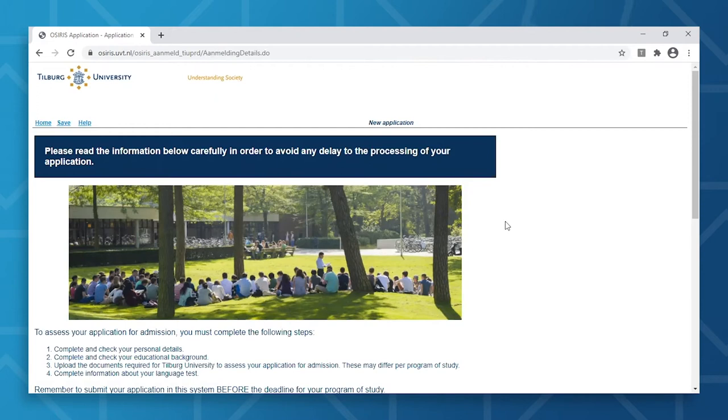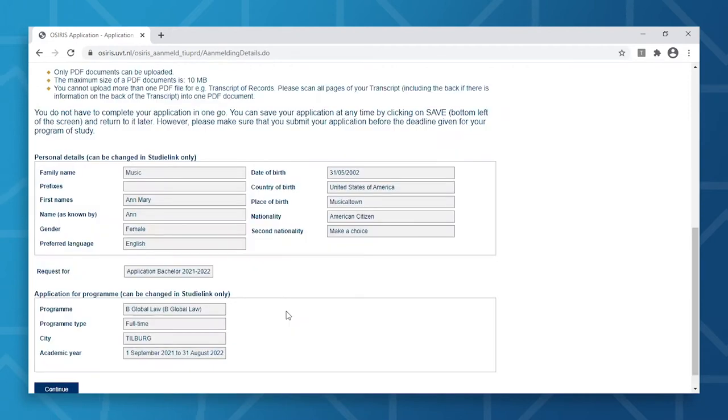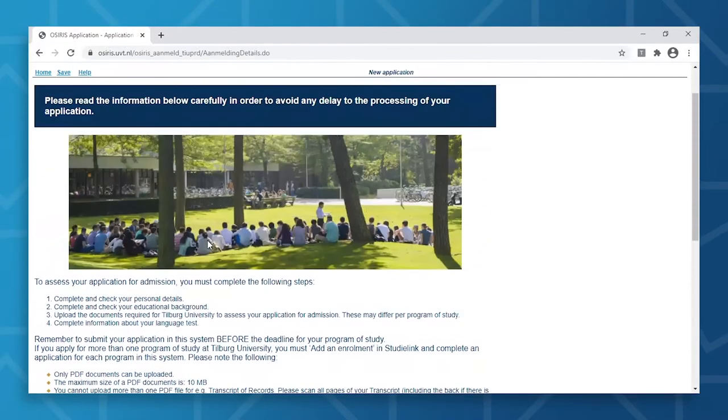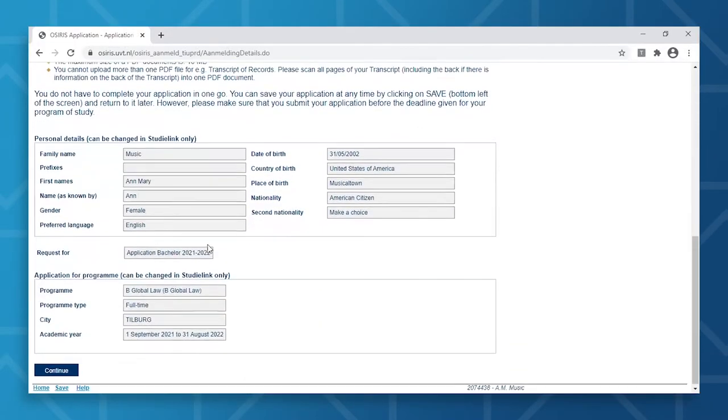On the screen, you'll see all your personal details. This has automatically been transferred from CityLink. So if you'd like to make any changes to this information, please head over to CityLink to do so. If all this information is correct, you can then click on Continue.